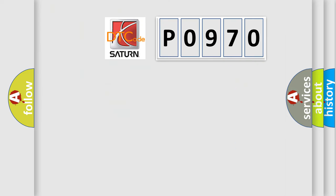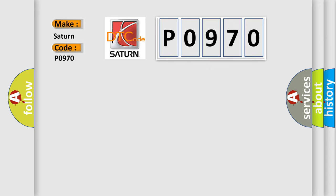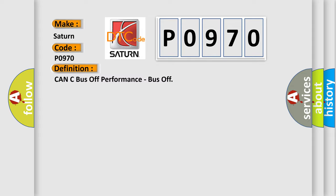So, what does the diagnostic trouble code, P0970, interpret specifically for certain car manufacturers? The basic definition is: CAN C bus off performance, bus off.